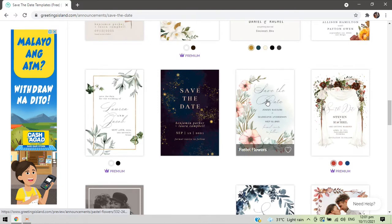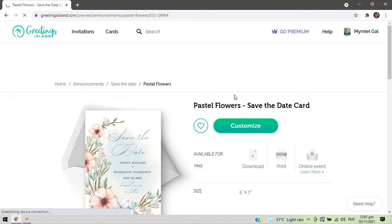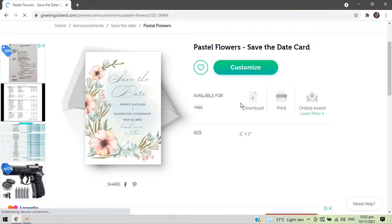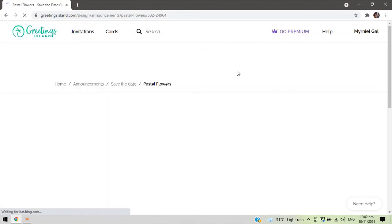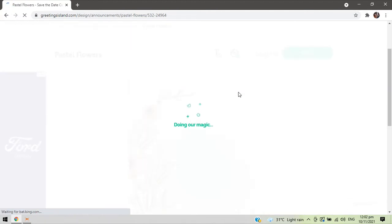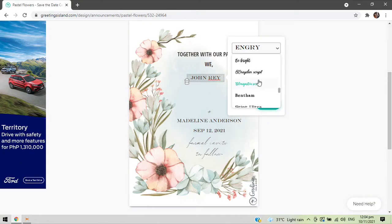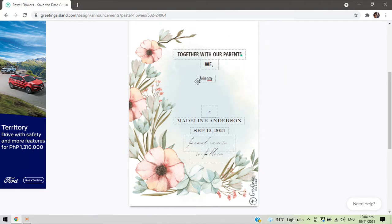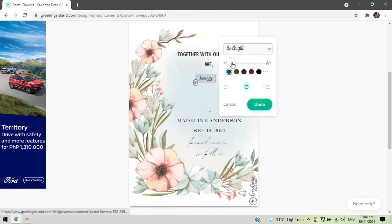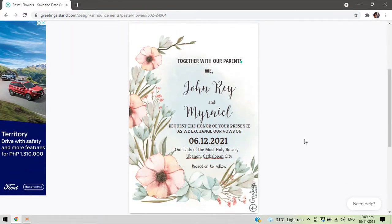For instance, if your wedding theme is pastel, we'll try to use this pastel flower template. You click 'Customize', wait for it to load, and you can now start editing your template. You can change the font size, font style, as well as the color of the texts.